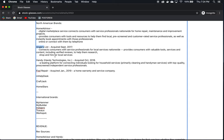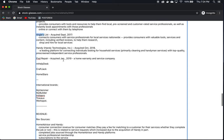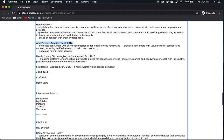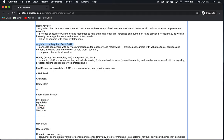And let's look at Angie's List just really quickly. It connects consumers with service professionals for local services, valuable tools, services, and content, including verified reviews to help them research, shop, and hire local services. I'm more familiar with Angie's List as a place to go to find trusted reviews, but it looks like they are also doing something similar to HomeAdvisor, which is you can then hire out these service professionals and contractors.